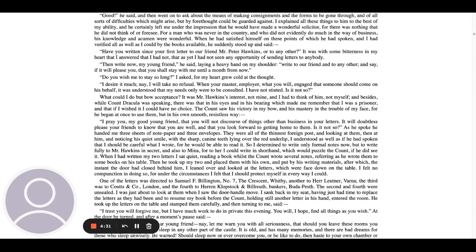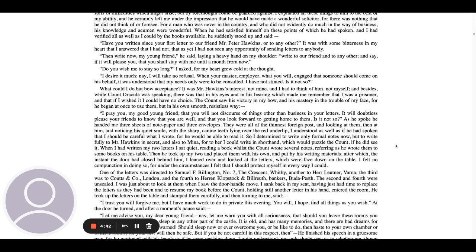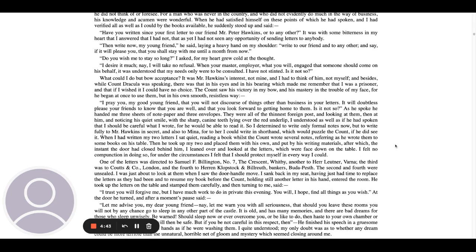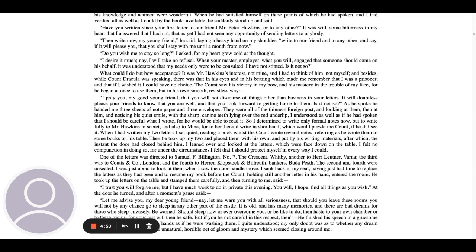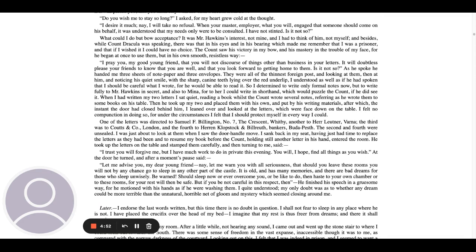And besides, while Count Dracula was speaking, there was that in his eyes and in his bearing which made me remember that I was a prisoner, and that if I wished it, I could have no choice. The Count saw his victory in my bow and his mastery in the trouble of my face, for he began at once to use them, but in his own smooth, resistless way. I pray you, my good young friend, that you will not discourse of things other than business in your letters.